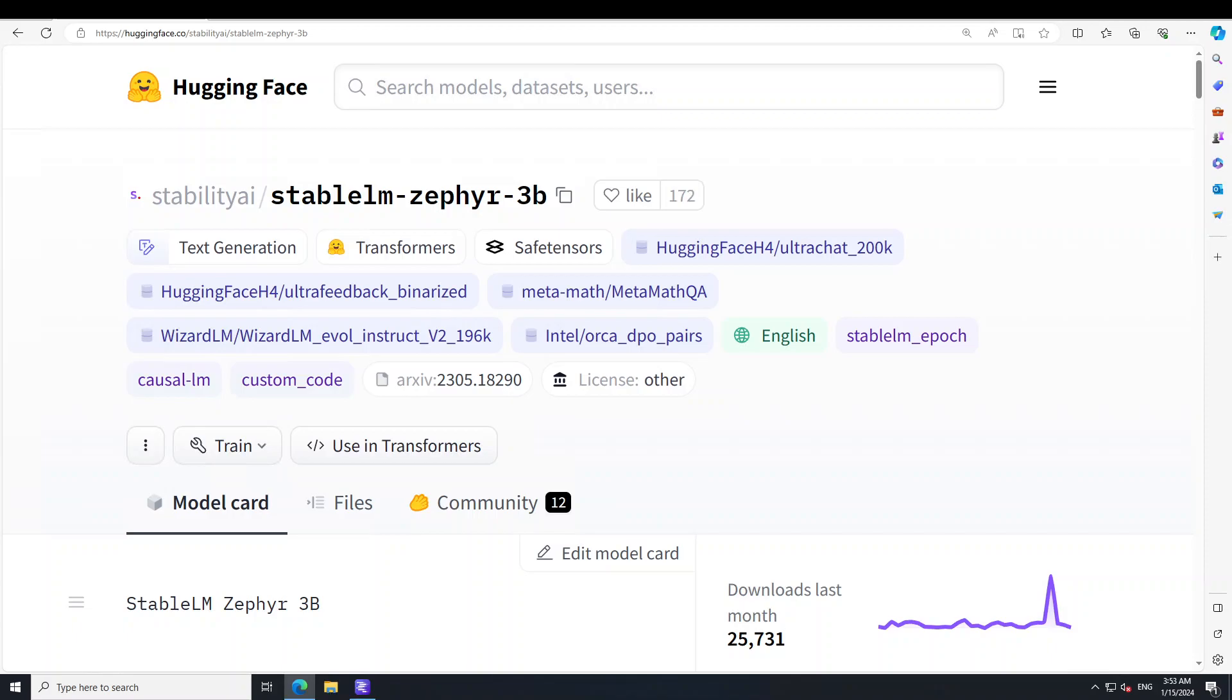This model is quite fascinating in terms of its quality and various other features. StableLM Zephyr 3 billion is a 3 billion parameter instruction-tuned model inspired by Hugging Face's Zephyr 7 billion training pipeline. This model was trained on a mix of publicly available datasets and synthetic datasets using direct preference optimization or DPO.